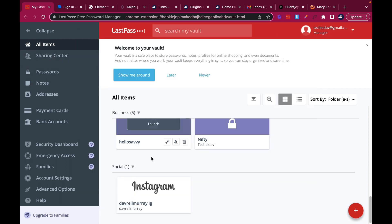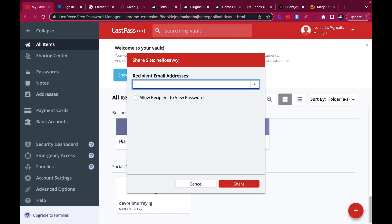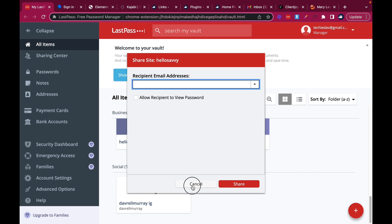Here's where you can share your password. So the password that I'd like to share to someone, maybe my VA, I'd like to share password with her. What I'll do is I'll click here to share and I'll type my password, I'll type my email address here. And I will be sure to not check this box because I won't want her to see my password for security reasons. And I'll share it here.